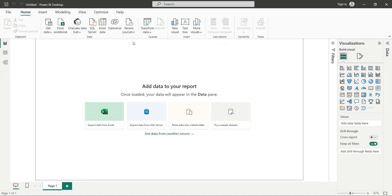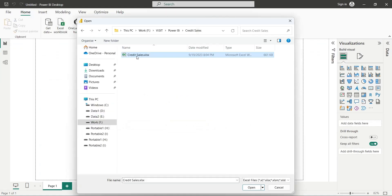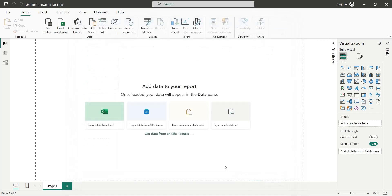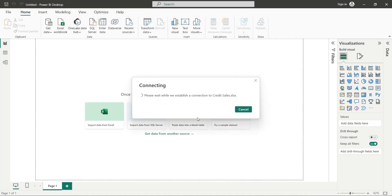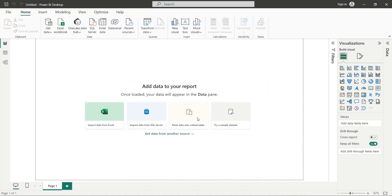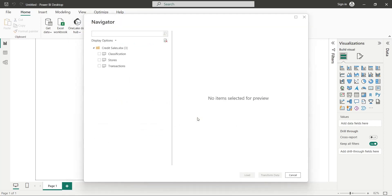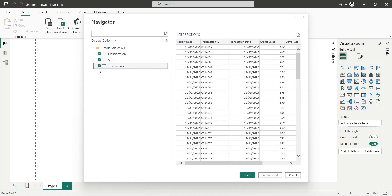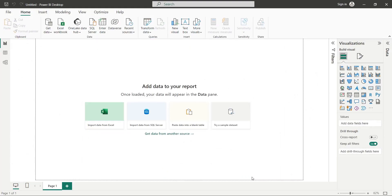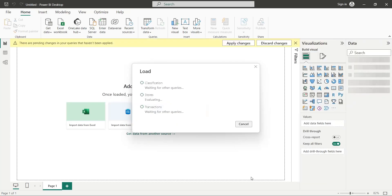First, import the Excel file using the Get Data feature. In the navigator window, select all the tables and press load. Wait for the data to load.